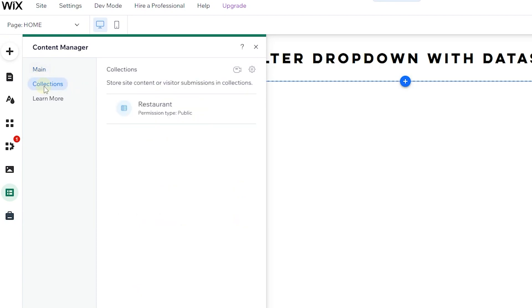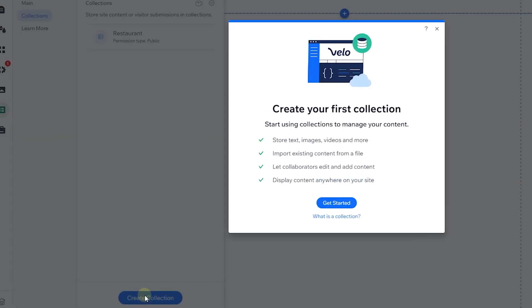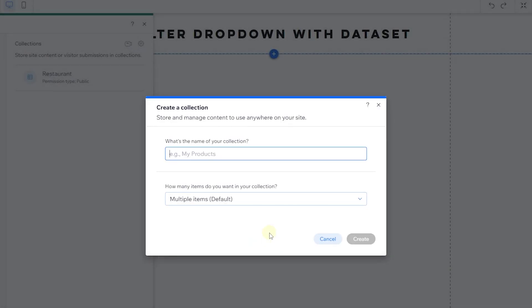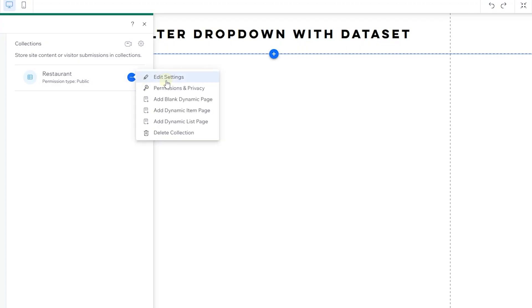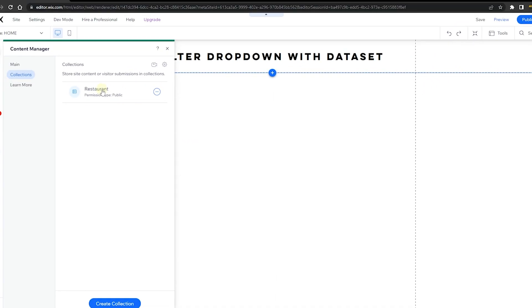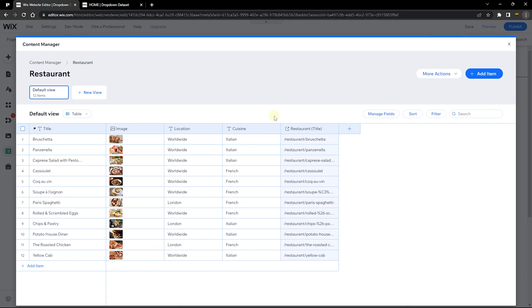To create that, go over to Collections. I already have one created, but if you don't, go ahead and create a collection. It's very simple — just give it a name, click Create, and it opens up a database that looks similar to mine. I've named mine 'Restaurant'.